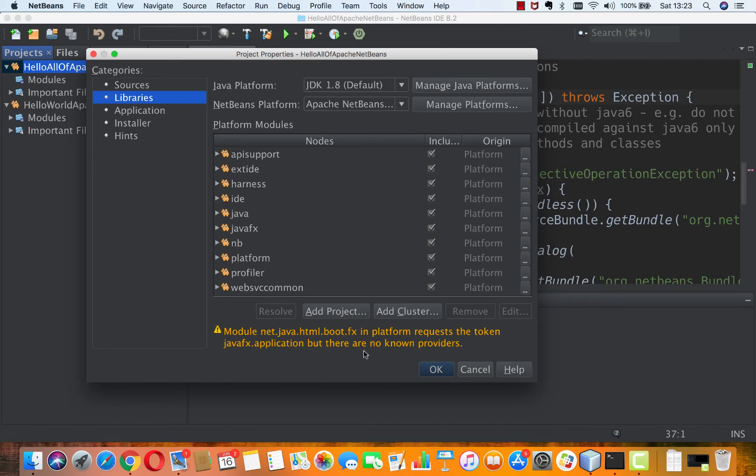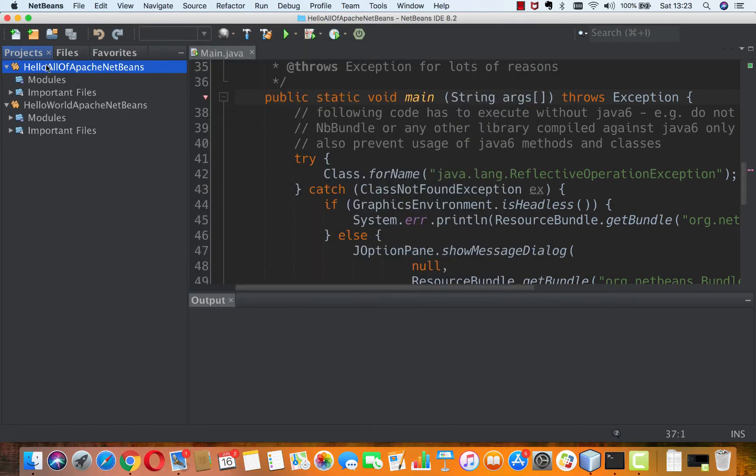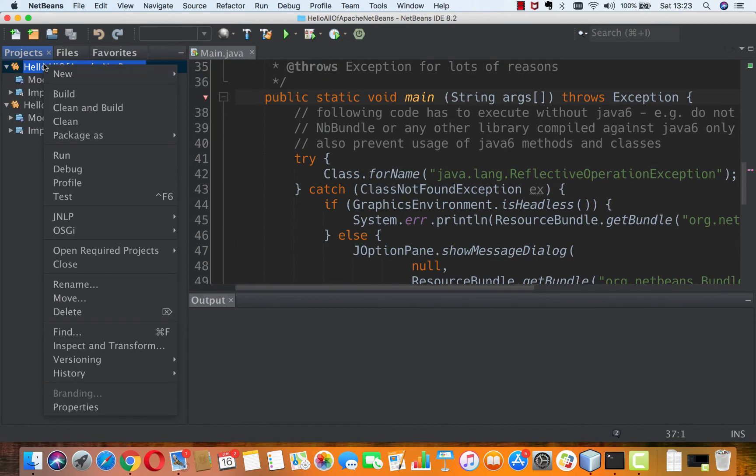And again, I can ignore these as I did before, or I can work on removing these error messages here, but it's not a blocker. We can immediately run this.